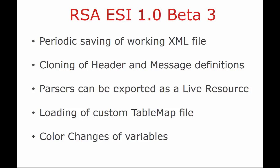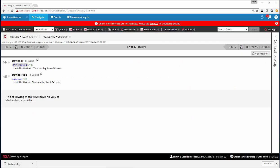Let's take a look at building a parser using the new Beta 3 tool. Before building any parser, we need to extract the data out of NetWitness.